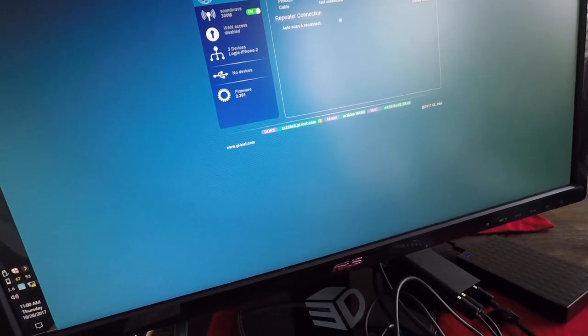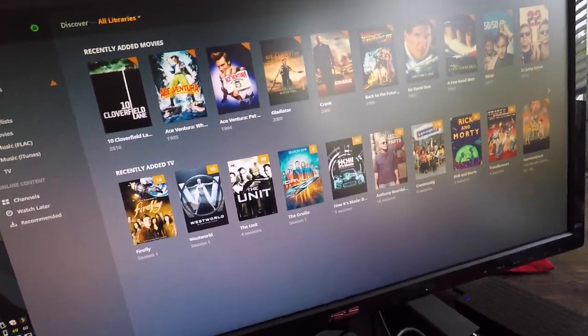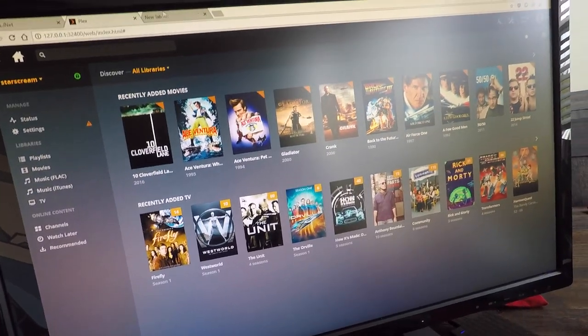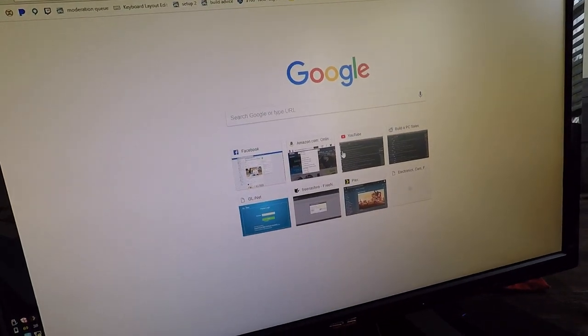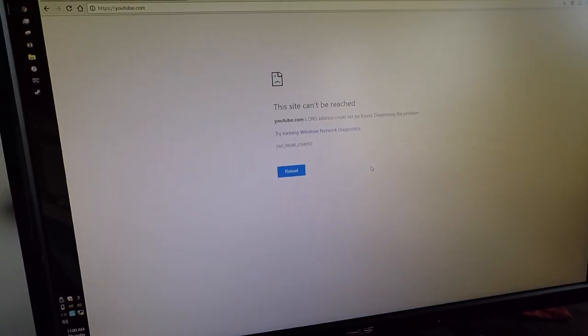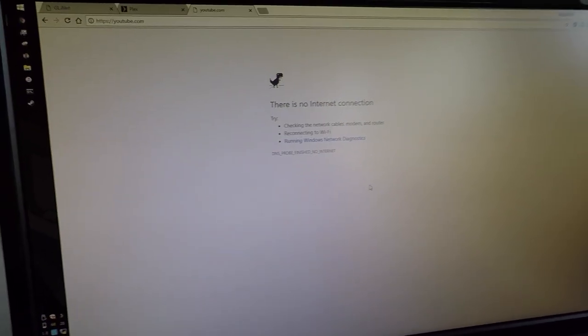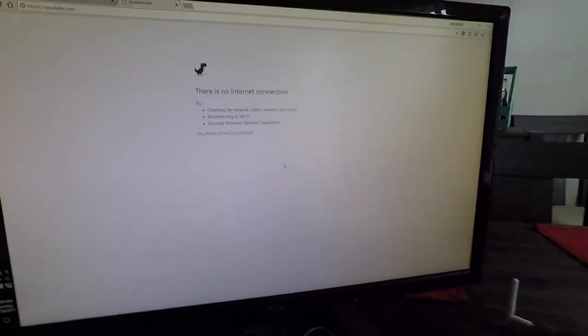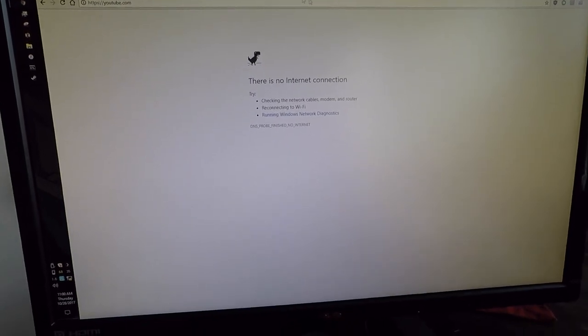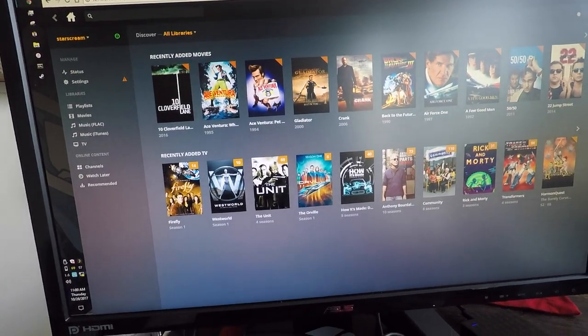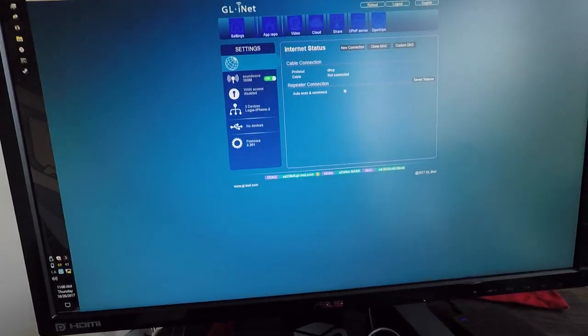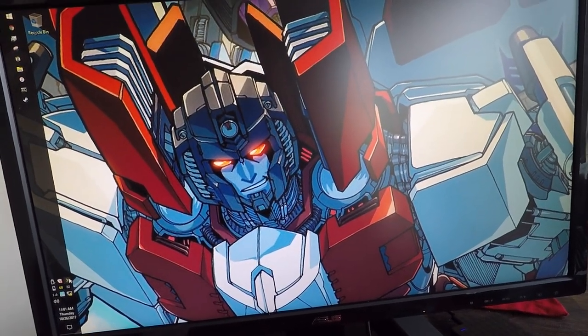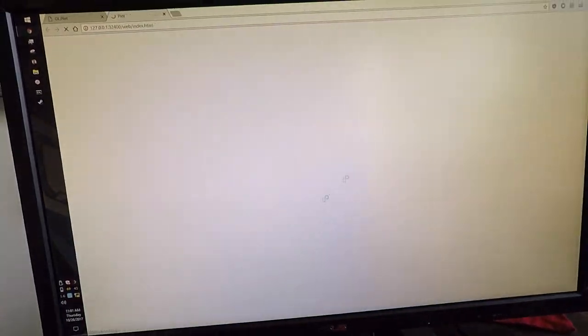We can test this by going... this is just the local Plex server. We'll try going to YouTube or Reddit or something like that, and we can see site can't be reached. I'm going to close the Plex thing here real quick. So anyway, let's open the Plex server.